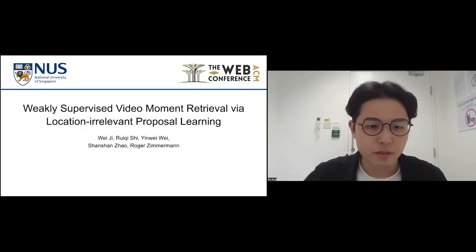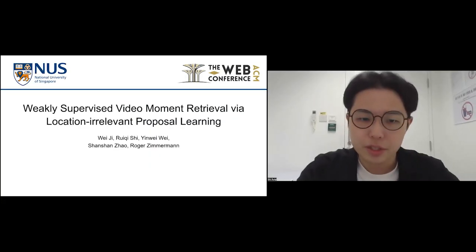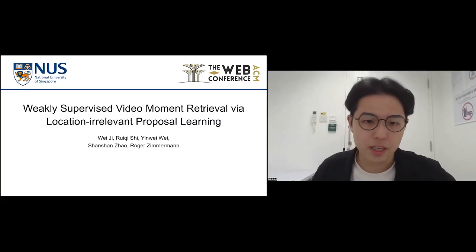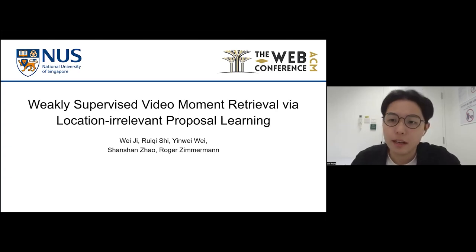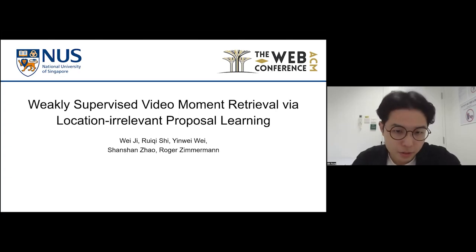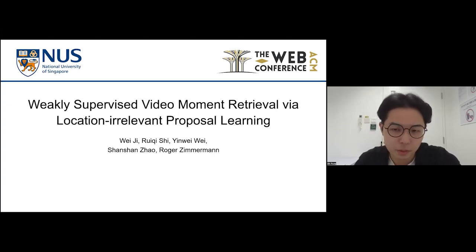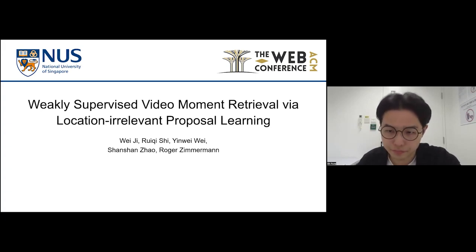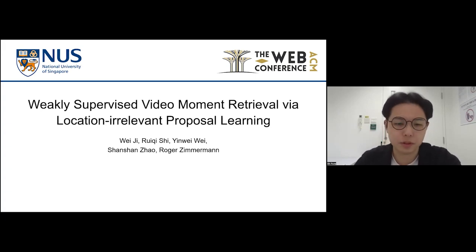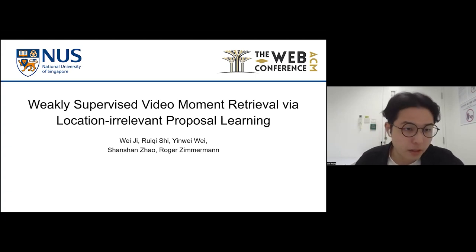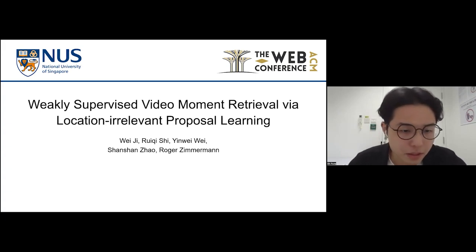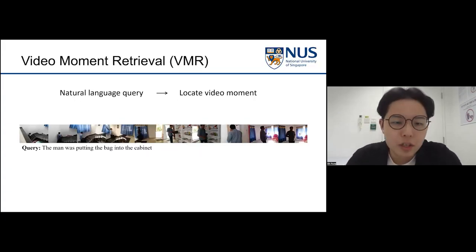Good afternoon everyone. I'm Rachel from the Chinese University of Hong Kong, and it's a pleasure to share our work today: Weakly Supervised Video Moment Retrieval via Location Irrelevant Proposal Learning.